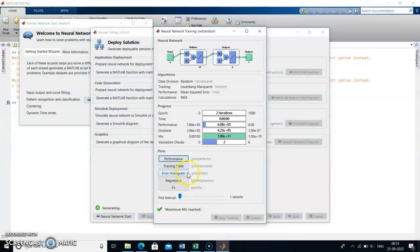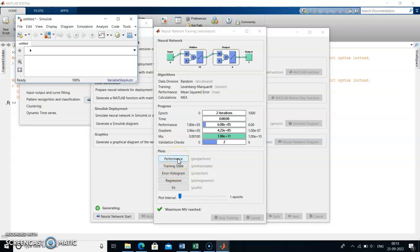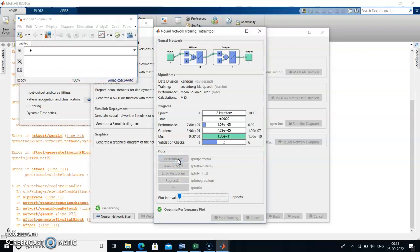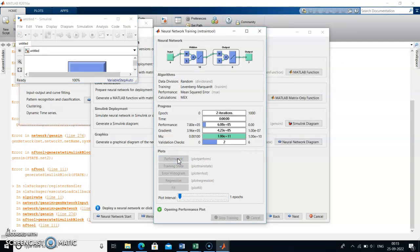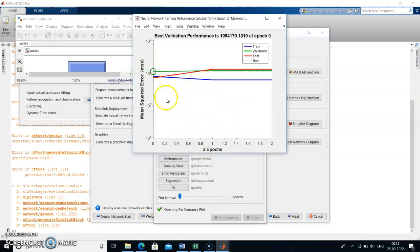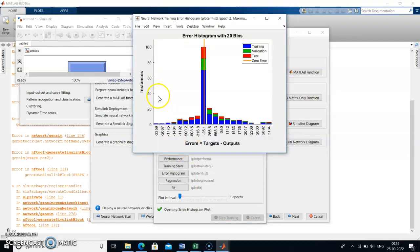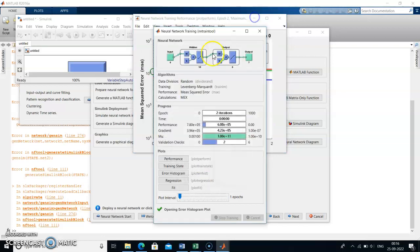From this you can get an error histogram plot and a performance plot. The performance plot shows mean square error versus epochs (iterations), indicating the best performance. The error histogram plot shows instances versus errors — error is nothing but the actual data minus the output, which is the forecasted data.